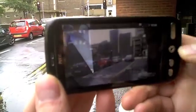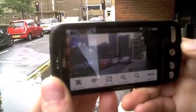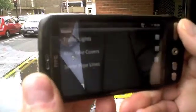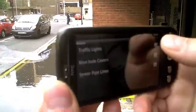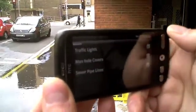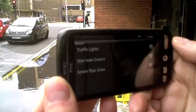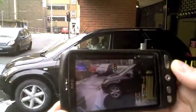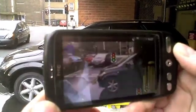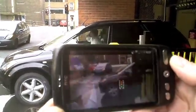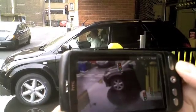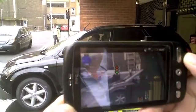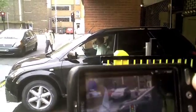I press the menu button and bring up the layer control. Here is my list of layers and I will choose the traffic lights. Now as you can see the mathematics isn't perfect, but I am drawing in 2D rather than 3D.